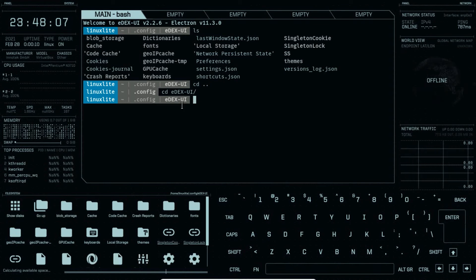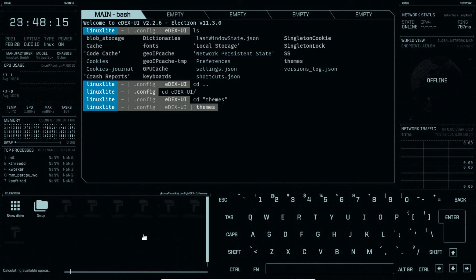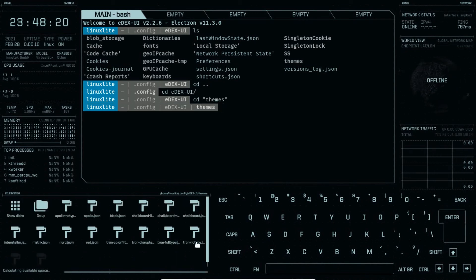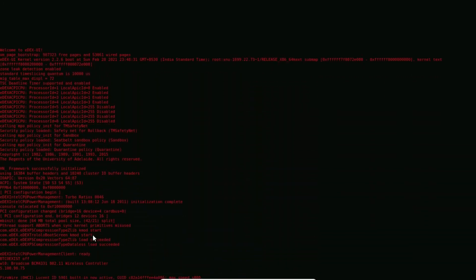If you want to change the theme that looks different, then go to the themes directory. Here you can see different theme files are there. Just click on it and it starts to reboot again.